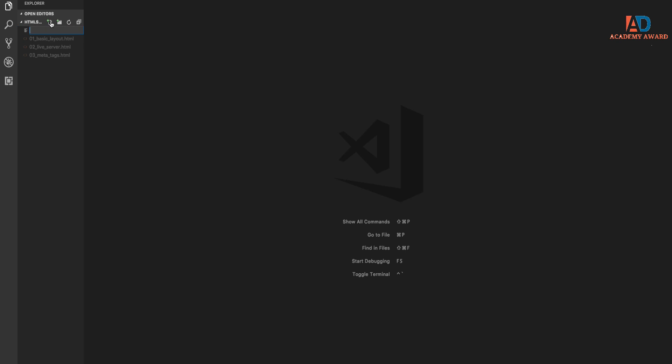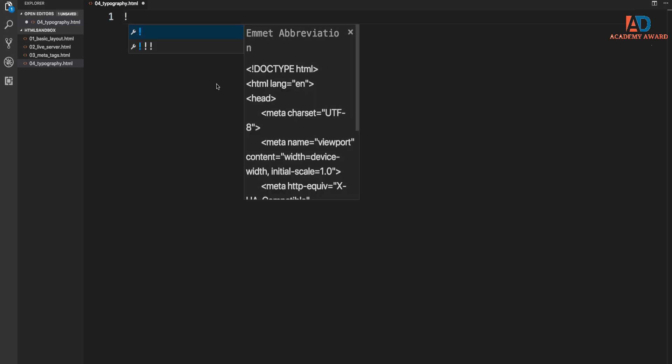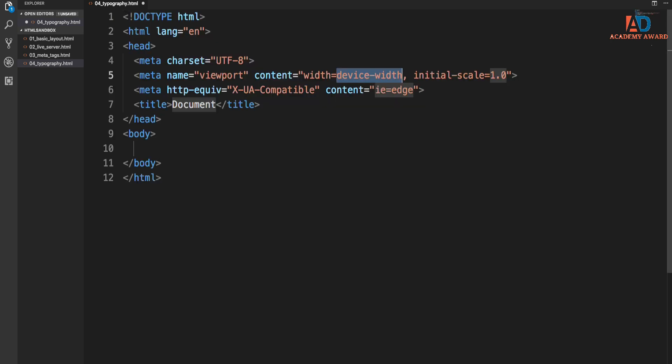So let's create a new file here called 04_typography.html, and I'm going to show you some other stuff as well, some little tips and tricks when it comes to VS Code. So let's put in our boilerplate, which is, we'll do exclamation tab, and that puts in all of our structure here.